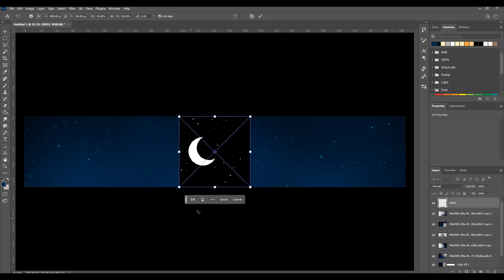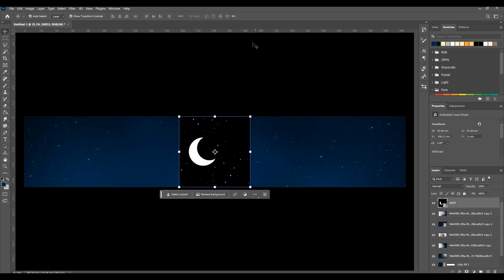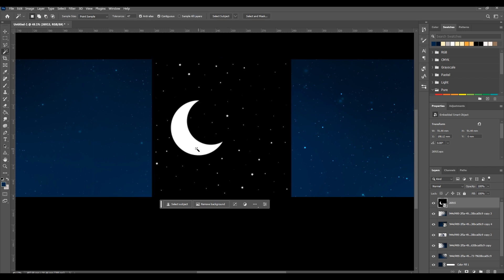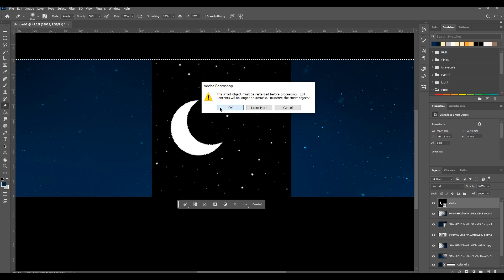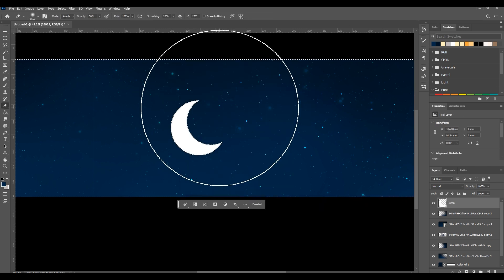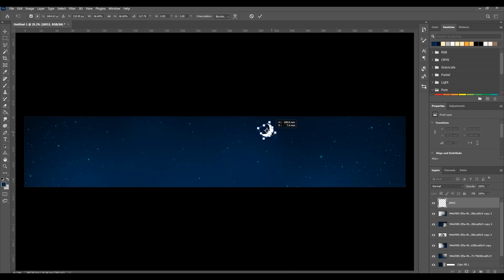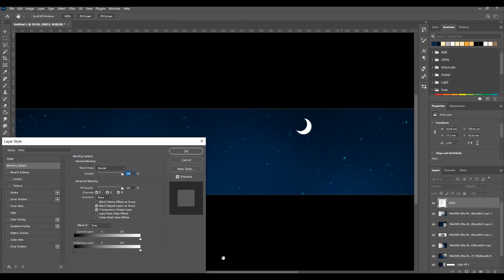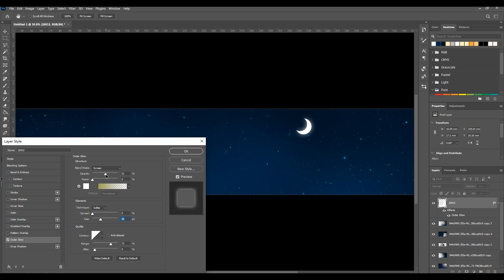Then import your moon image. If it isn't PNG, you can select the moon with the wand tool and invert the mask, then delete it. Make it small and double click on the layer to see effects and turn on outer glow. Use these settings to get your glow.